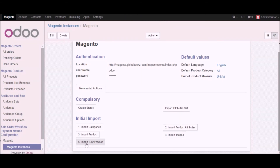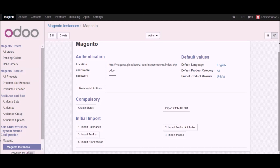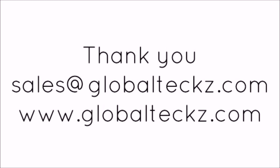Going back to the Magento instance, the final function of the Udo Magento connector is import new product. This is for when you create a new product in the Magento backend — clicking this button will import that new product. For example, if you have 10 products and you add an 11th, you can import just that new product from here. This was all about Udo Magento integration part one. For more information you can visit our website at www.globaltics.com.